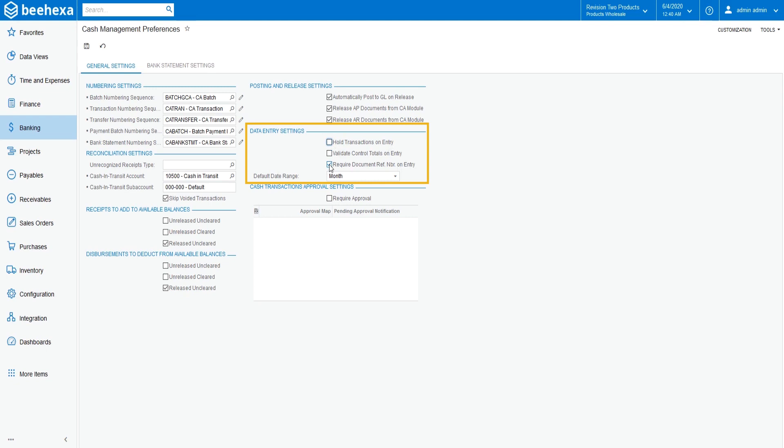Clear the Required Document Ref NBR on Entry checkbox. Users will not have to specify a reference number for cash transactions and deposits created in the system when this setting is left unchecked.